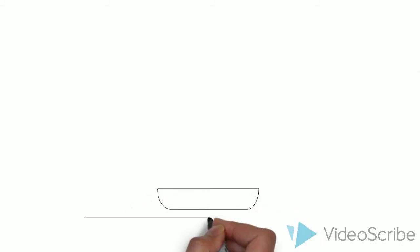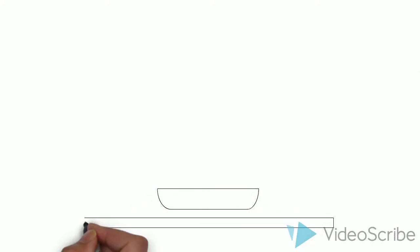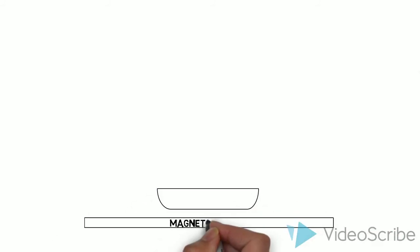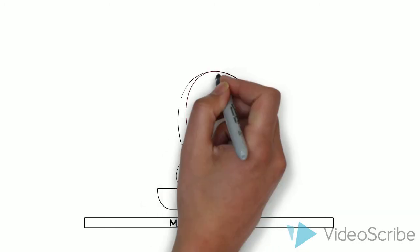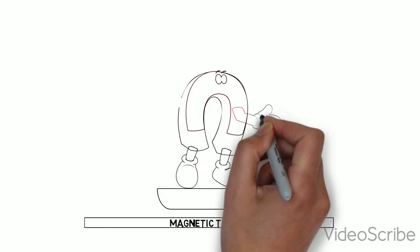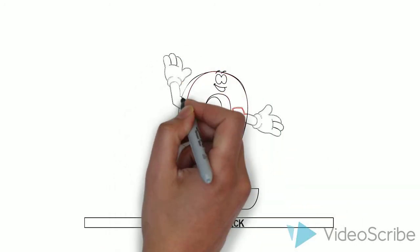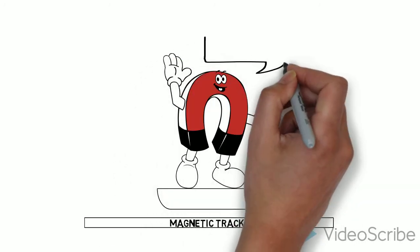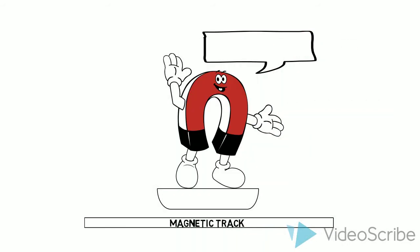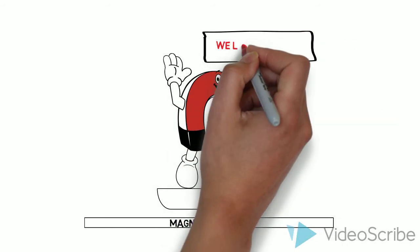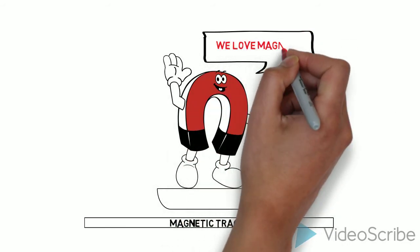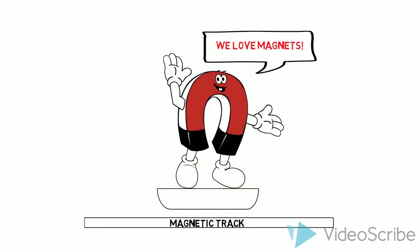So in conclusion, the hoverboard levitates due to the interaction between the superconductors inside of it and the magnets underneath. Levitation cannot work without magnets. Magnets are the key. We love magnets!